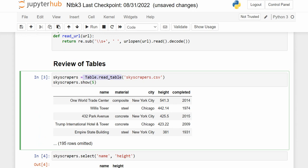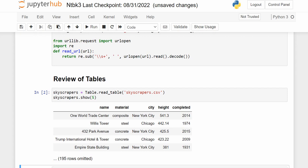Notice that we always use table.read_table. Why? Because the Skyscrapers.csv file is in the same folder as the notebook we're working on. So table.read_table says: I'm going to give you a file name, go into the same folder, and if you find this file name, please load it as a table called Skyscrapers. And show_five will show us five rows.